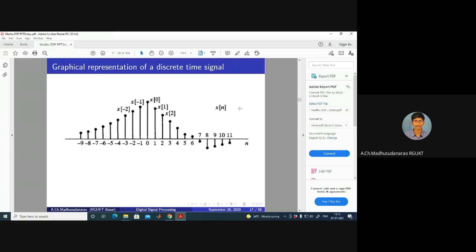Let us have a look at the graphical representation of our discrete time signal — n versus X[n]. First, we have some signal X(T). After that, we sample that at every T interval to get X(nT). Then we normalize the X coordinate by T — divide by T — and we get the 0th sample, 1st sample, 2nd sample, 3rd sample and so on, and minus 1st, minus 2nd, minus 3rd. X[n] value at n equal to 4 is X[4], X[5], X[6], X[8], X[9], X[0], X[minus 1], X[minus 2], X[minus 3], X[minus 4] and so on. These are just notations.